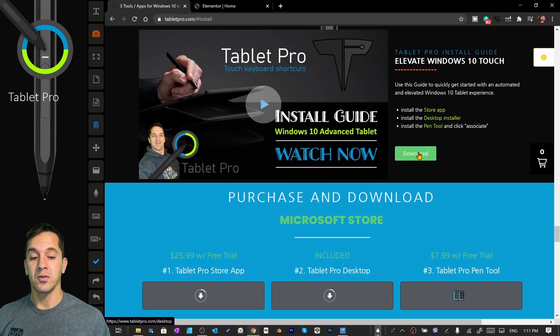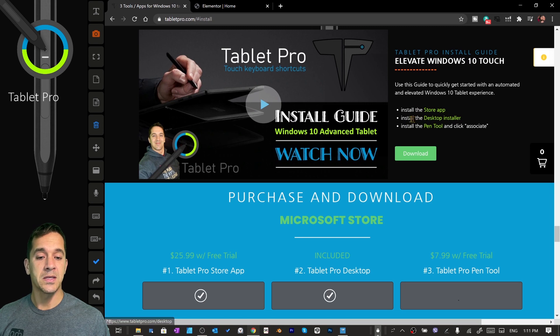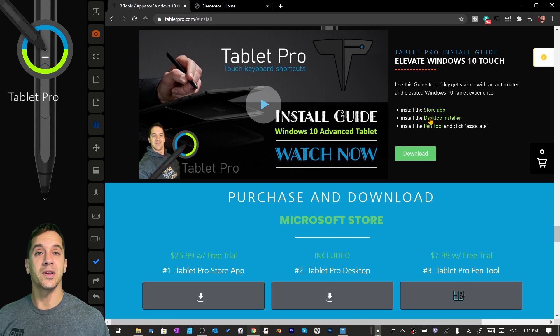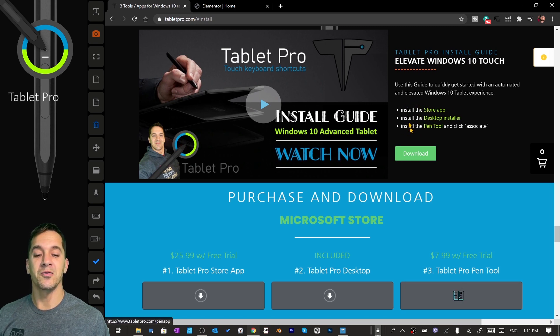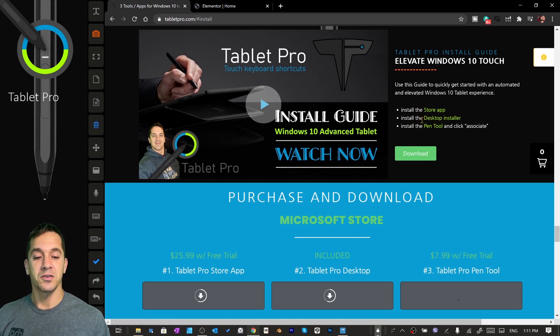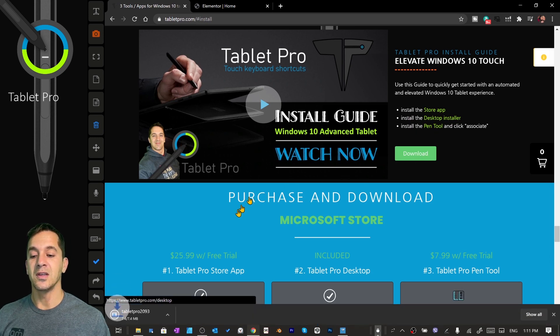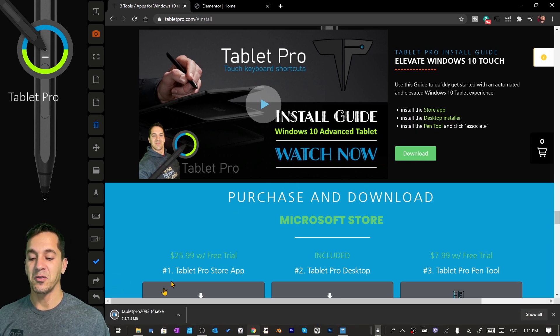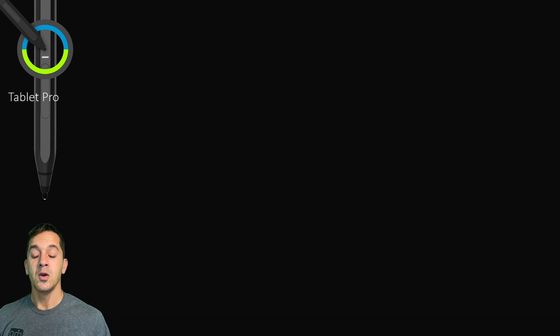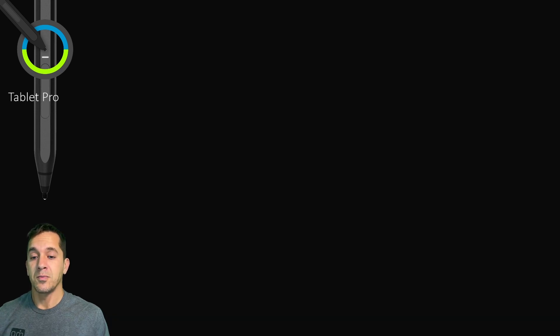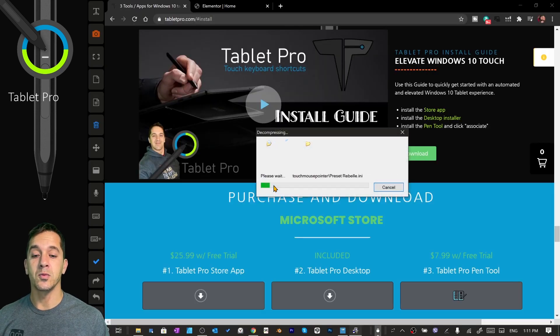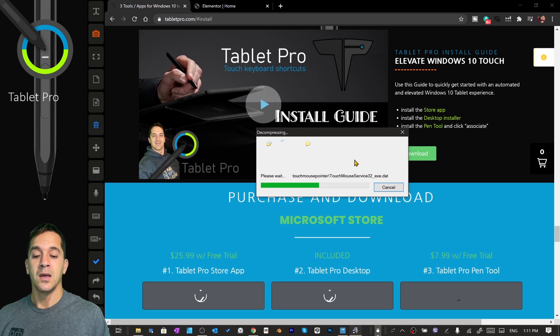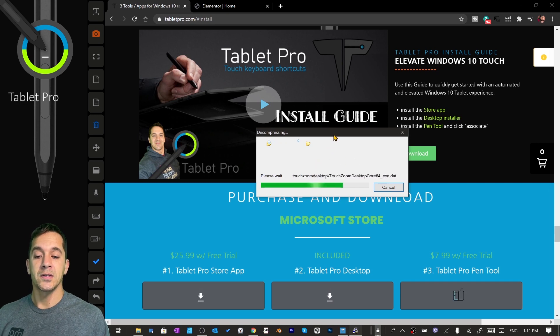You're going to click on download, and this is a little bullet point guide right here for you. Install the store app, desktop app, and pen tool. So we're going to download the desktop program and run it. We've moved all of our automation into the pen tool so it's in one place, not two.